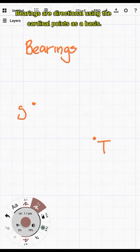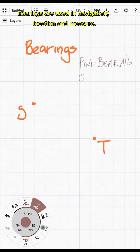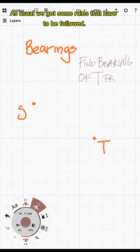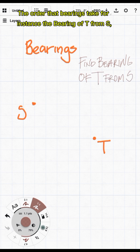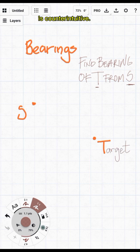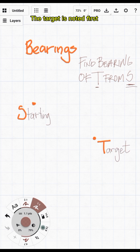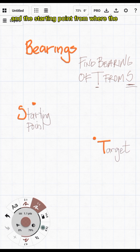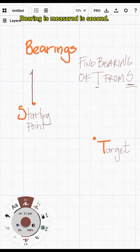Bearings are directional, using the cardinal points as a basis. They are used in navigation, location and measure. As usual we have some rules that have to be followed. The order that bearings take is counterintuitive — for instance, the bearing of T from S: the target is noted first and the starting point from where the bearing is measured is second.